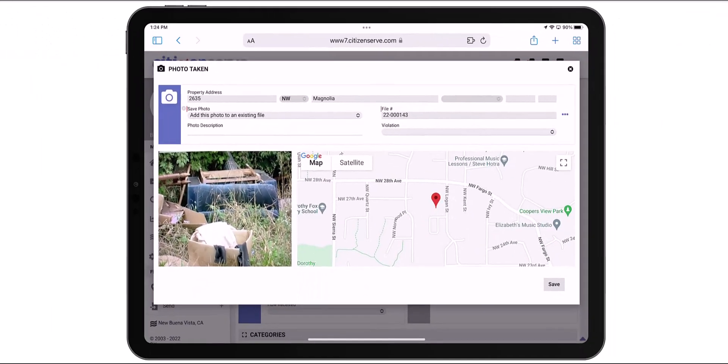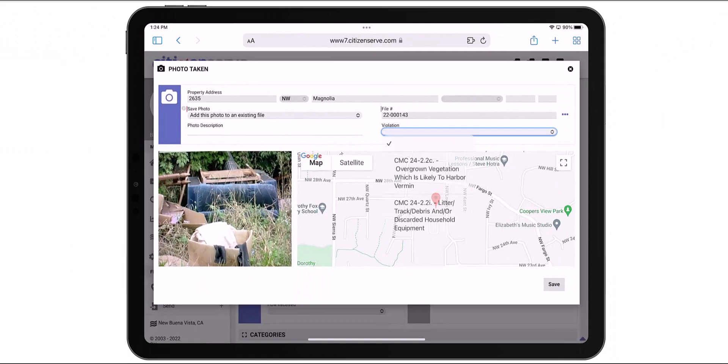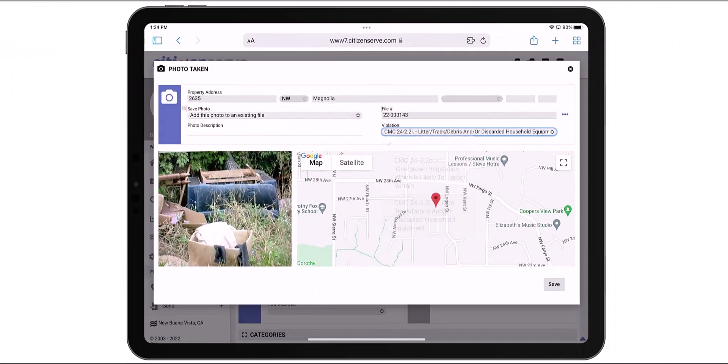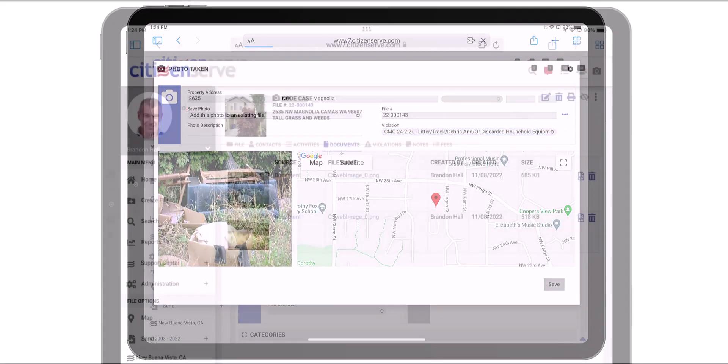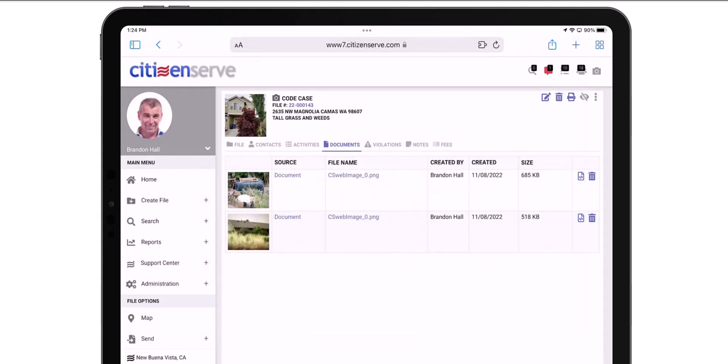Now in the Violation window, I can select the violation we just added and associate it with this photo. When I save, it takes me to the Documents tab where I can see both photos I've taken.